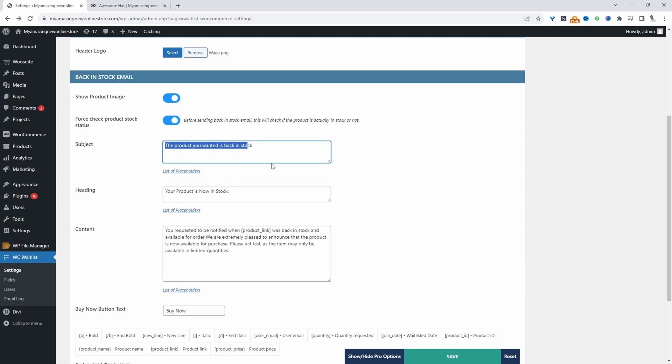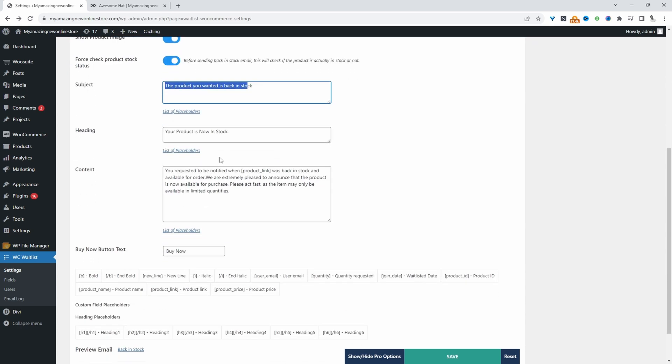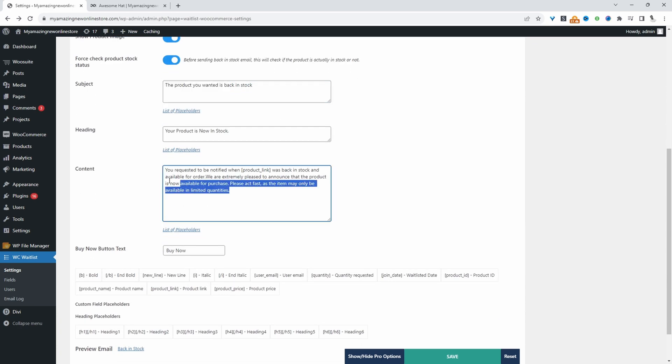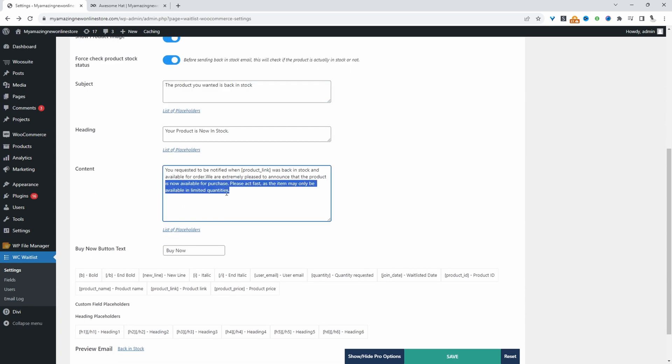We can customize the subject line, heading, and the content. We can choose the call to action as well. They've got a few dynamic tags which you can use, so we can add this into the content as well. Let's hit save changes.